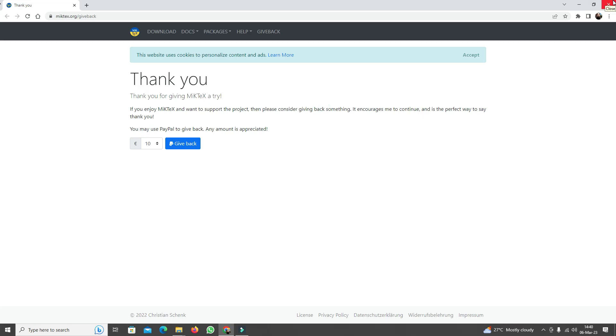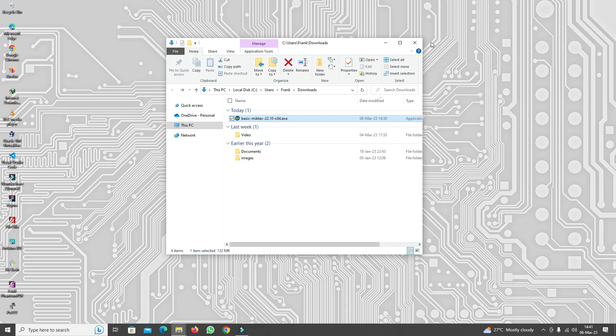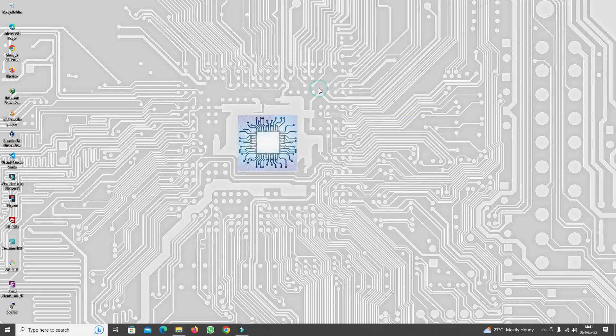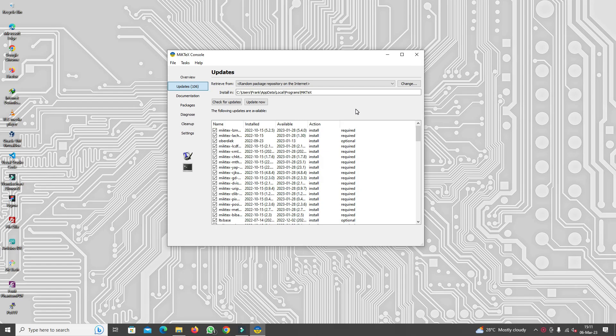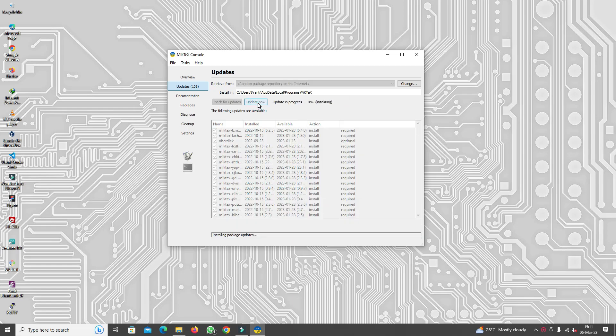I'm just going to leave that page and close the file explorer window. Once MikTeX has been installed it will automatically launch a console window and look for updates. All you've got to do is click Update Now and wait for that to complete, which might take quite a bit of time.